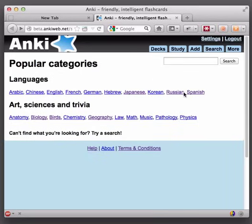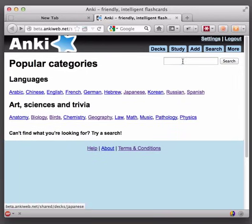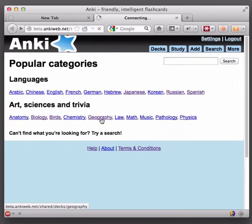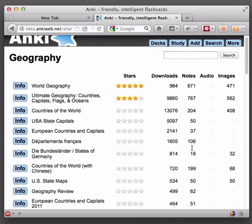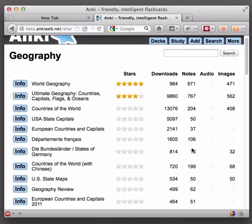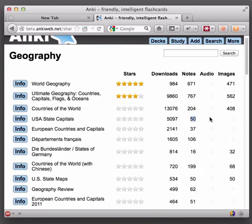So as a little sample today, let's study some state capitals. I'll go to the geography section where I could type in a search here instead, and we've got some different choices here. I'm going to choose a simple one which has just 50 state capitals and no audio and no images.